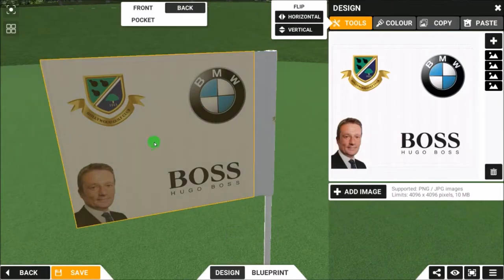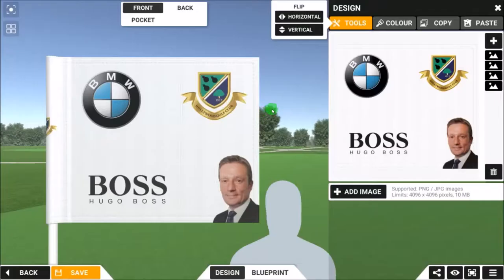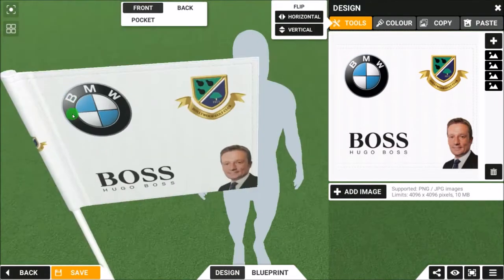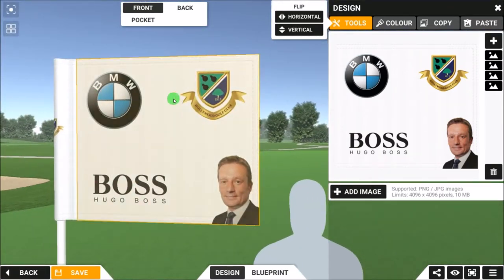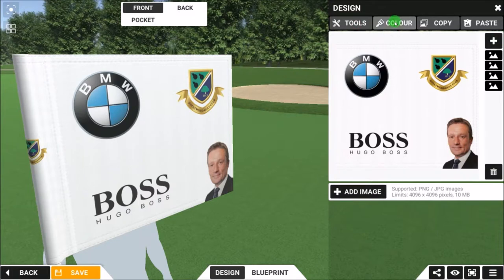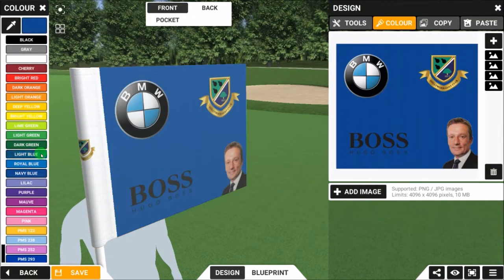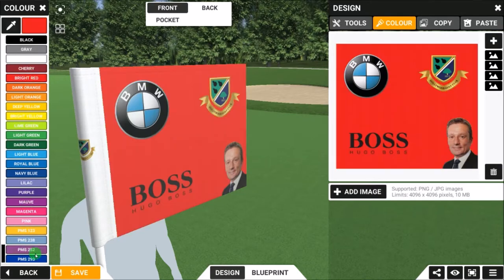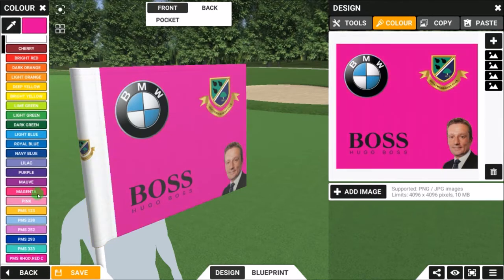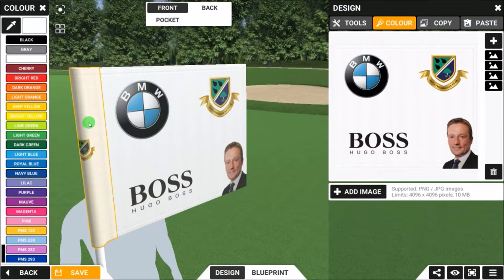Now we've got the front of the flag and the back matching each other exactly. Just to remember: at any time you can go to Colour and change the background colour of the flag to one of the available options. Then we go back to the Pocket.